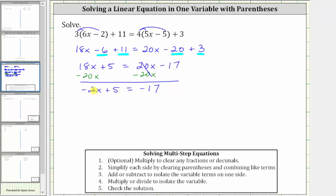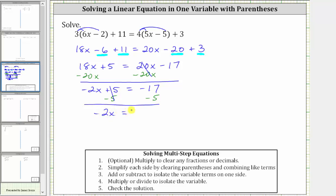We still have not isolated the variable term. To isolate negative two x, we need to undo the plus five by subtracting five on both sides. Five minus five is zero, so the left side becomes negative two x, and the right side becomes negative 17 minus five, which is negative 22. Now that we've isolated the variable term, the next step is to multiply or divide to isolate the variable. Because negative two x means negative two times x, we divide both sides by negative two.